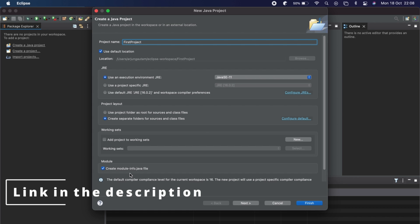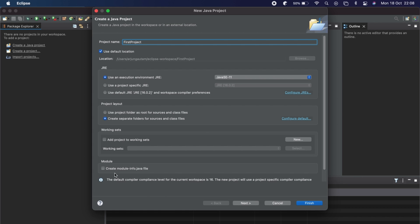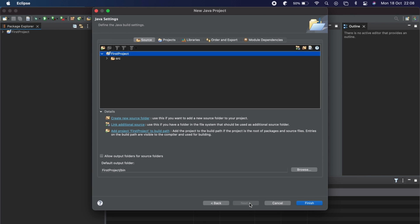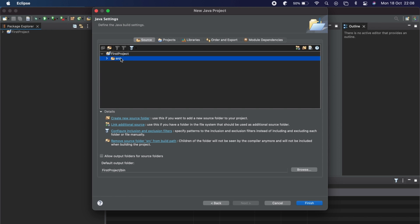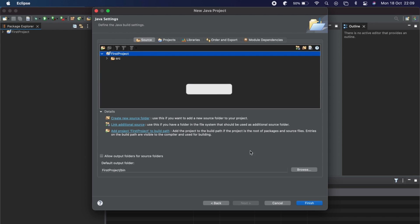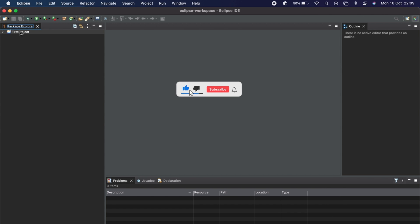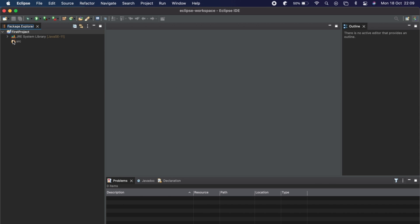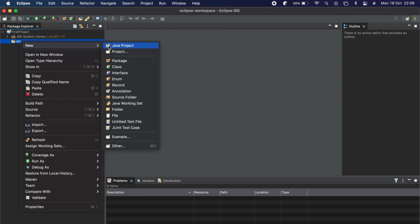Uncheck the module-info.java option since we don't need it, then click Next. Inside the source folder you can create a Java class now or later. Click Finish to create the first project. Then click on the project, go to Source, right-click Source, click New, and click on Package.